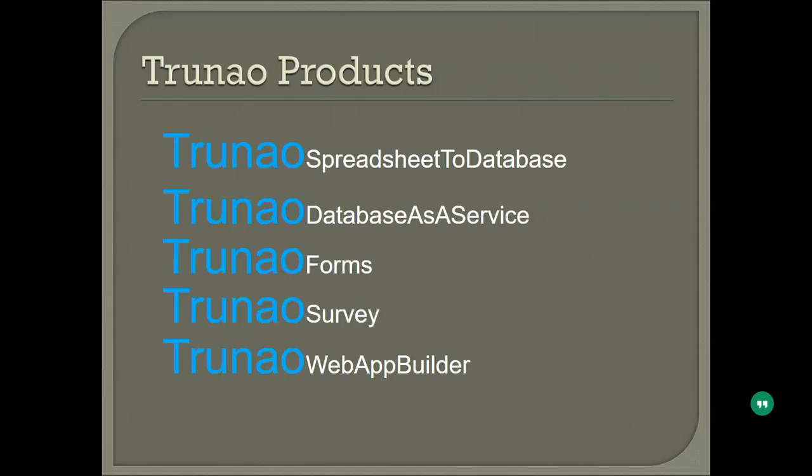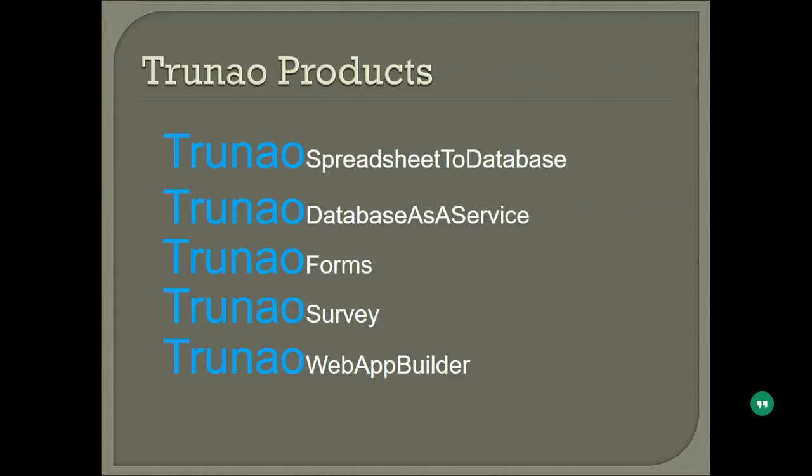It's also a full web-based web application builder whereby you can create all the above as well as you can start your concepts that you're working as a startup, or if you are looking to create a database application for your company you can do that. Let's quickly look at what are the different use cases for this product.